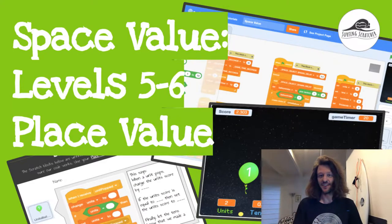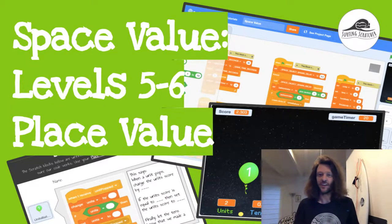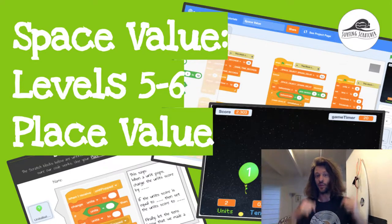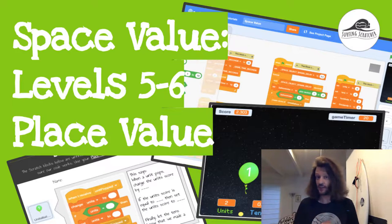Hello world, it's the Surfing Scratcher here bringing you another video connecting the world of Scratch to maths. If you haven't already, check the description below for links to previous videos as this one is part of a series.